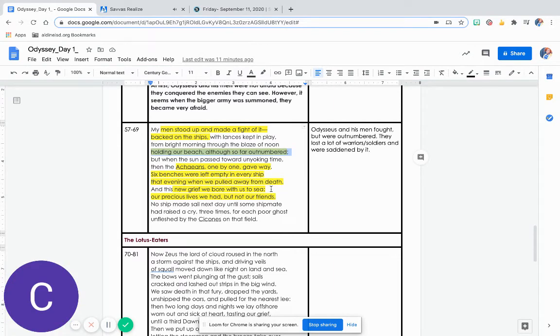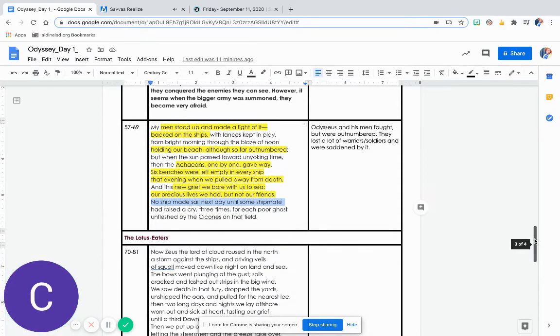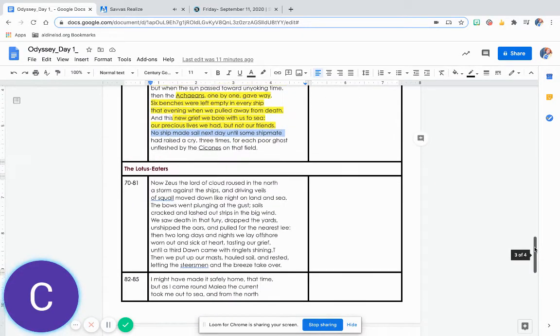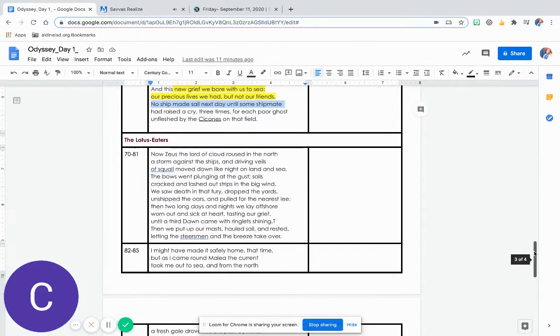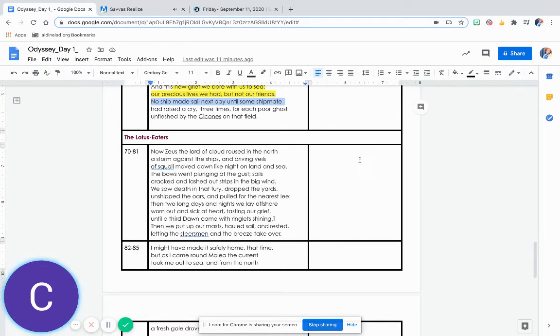And this new grief we bore with us to sea. Our precious lives we had, but not our friends. No ship made sail next day until some shipmate had raised a cry three times for each poor ghost unfleshed by the Sikonis on that field.